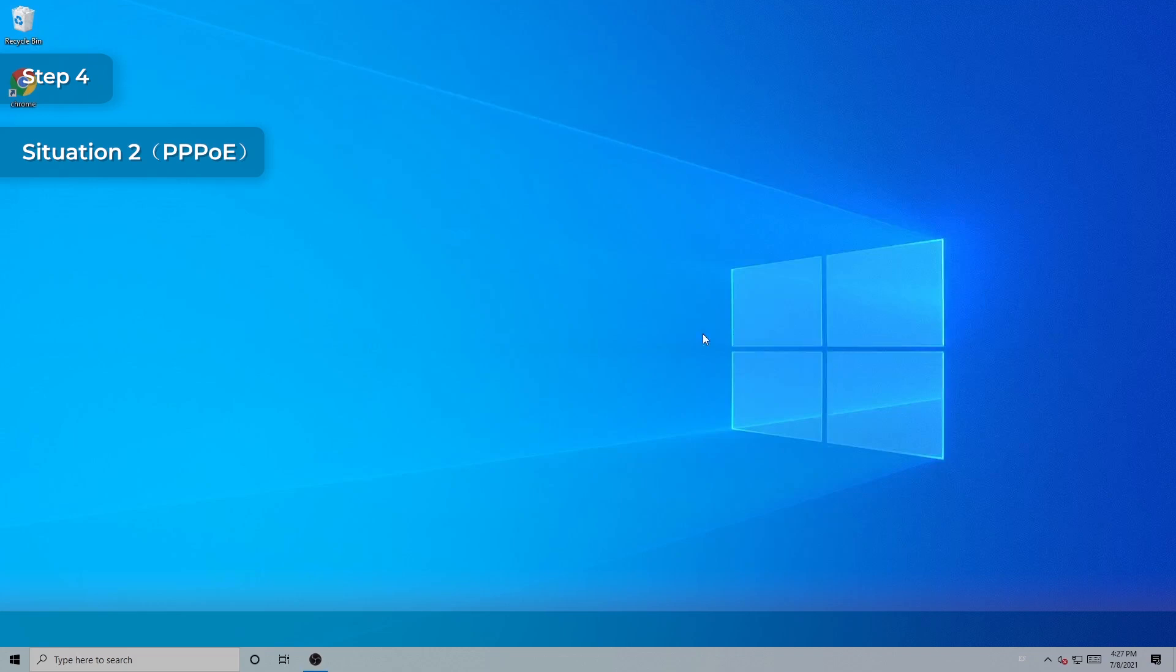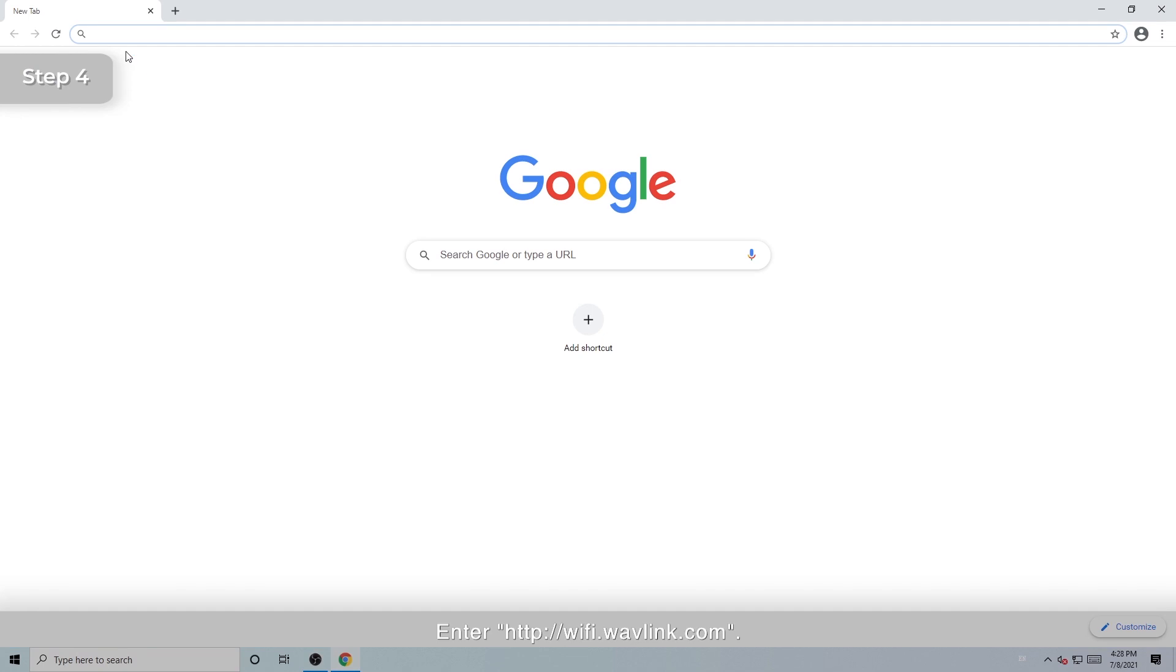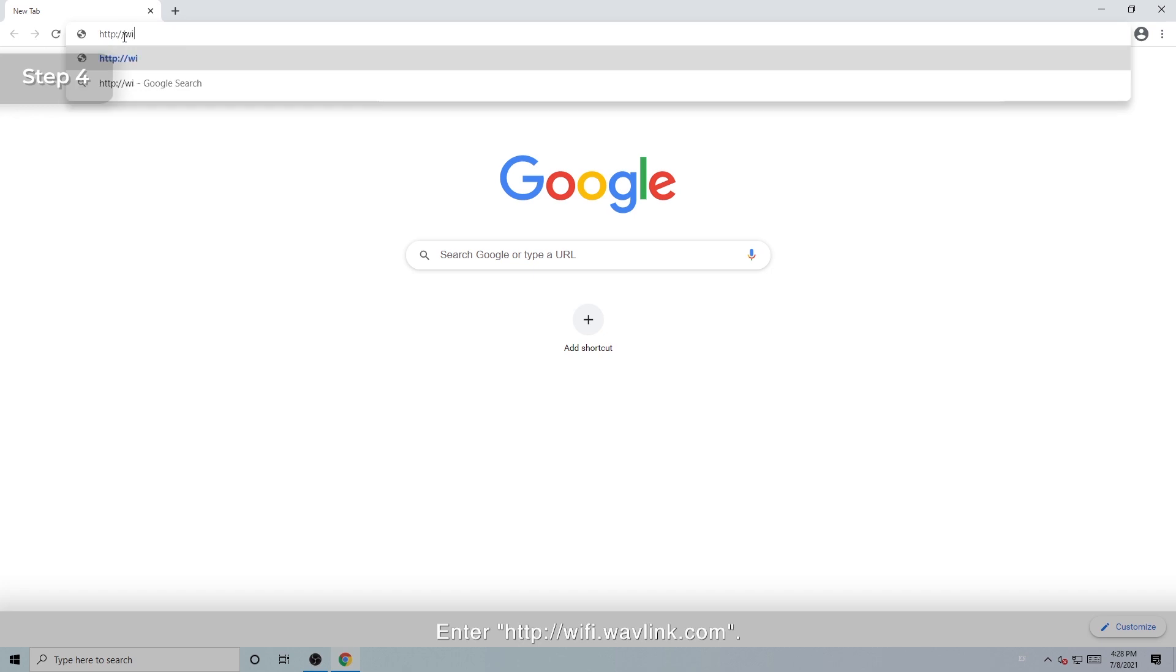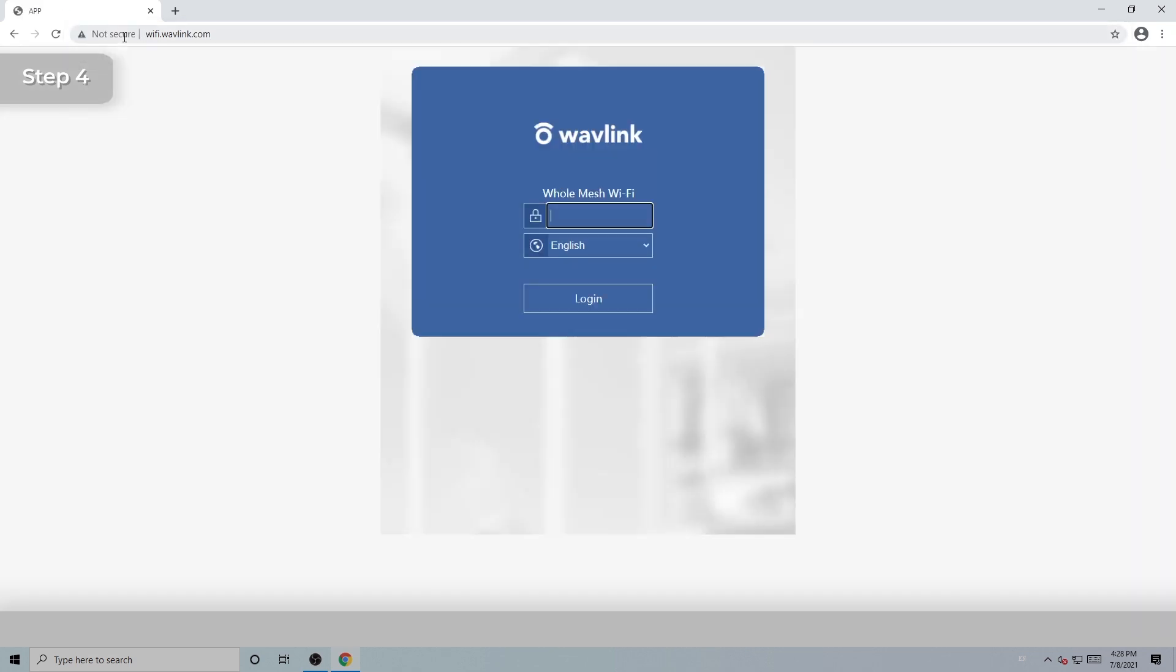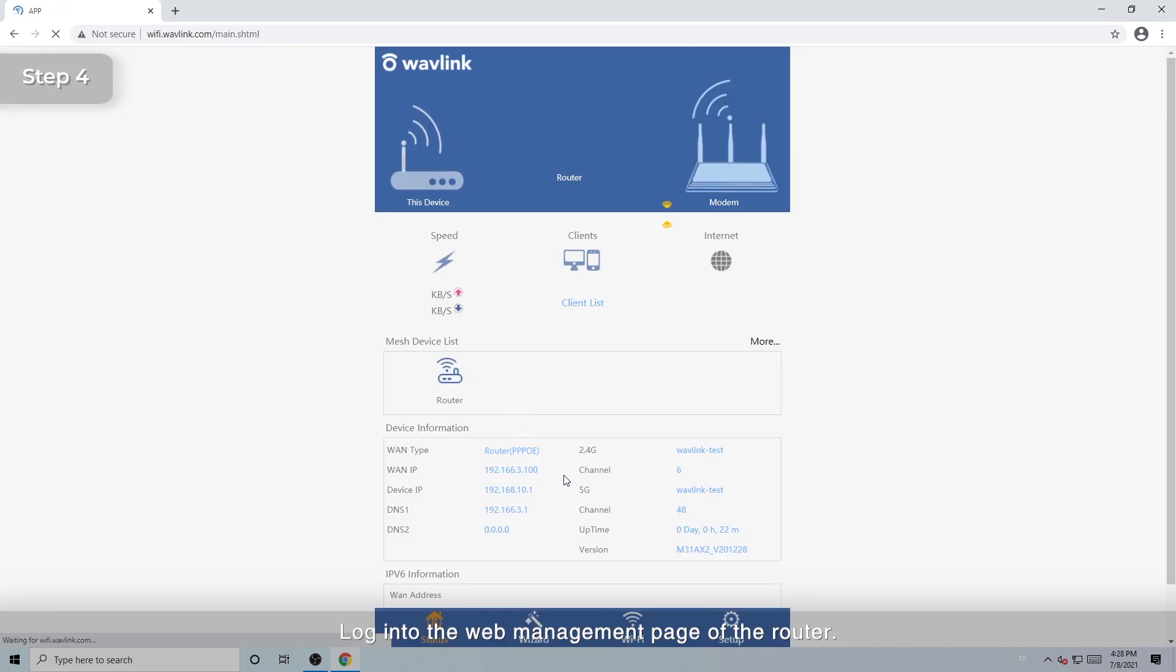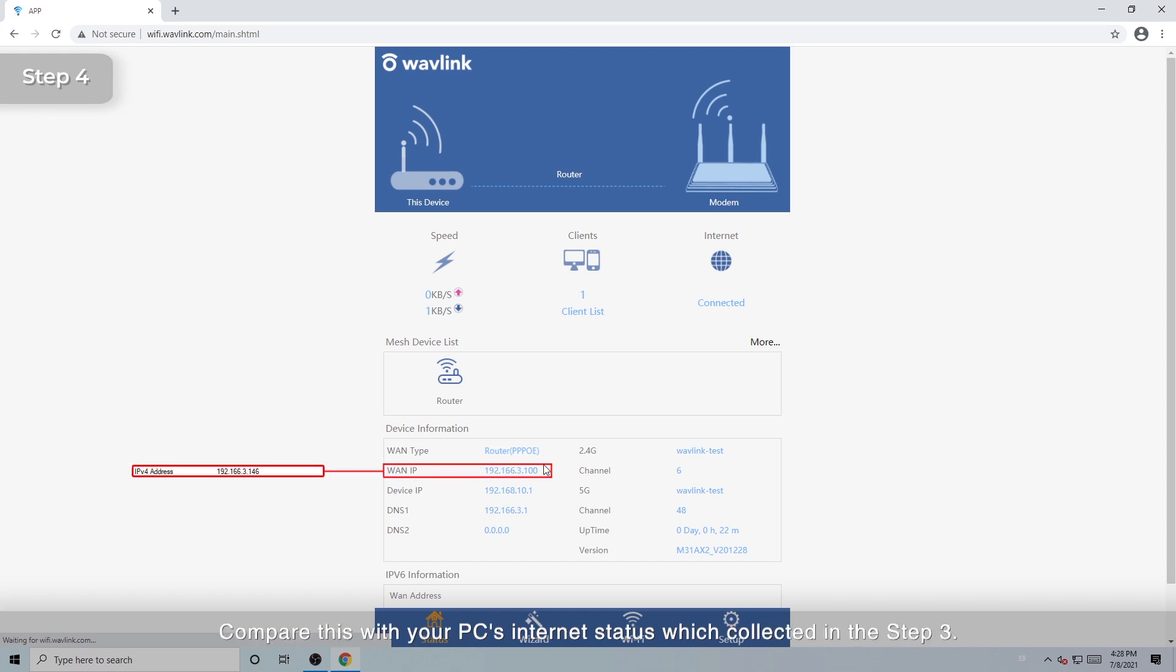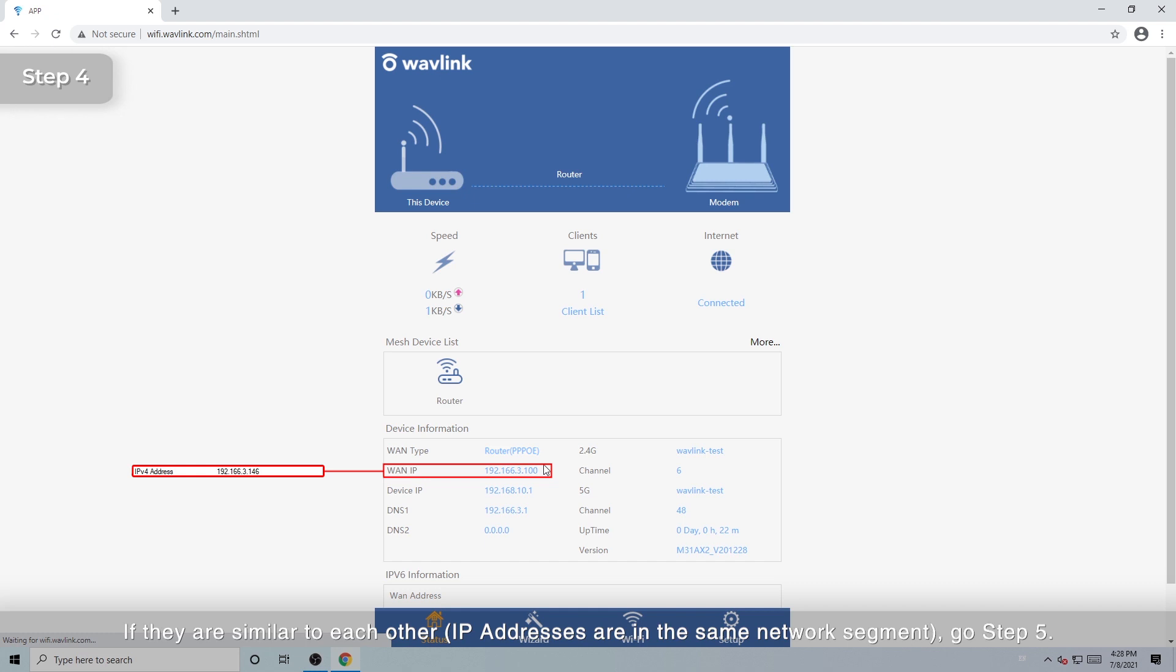For Situation 2, PPPoE Connection, open a browser on your PC. Enter http://wifi.wavlink.com. Login to the web management page of the router. Check your router's Internet status, including its WAN type and WAN IP. Compare this with your PC's internet status, which collected in the Step 3. If they are similar to each other, IP addresses are in the same network segment, go Step 5.